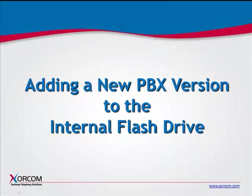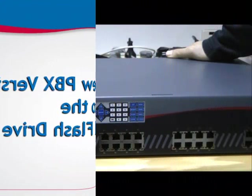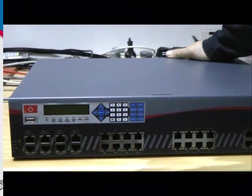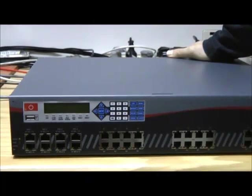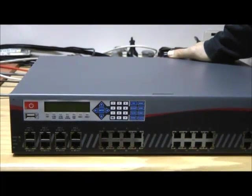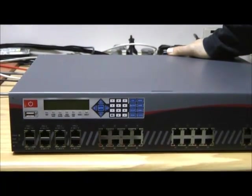If you have made changes to the factory default, such as adding your own software, and are confident that you want the updated version to be available as a fallback, you can add your version to the factory default on the internal flash drive.